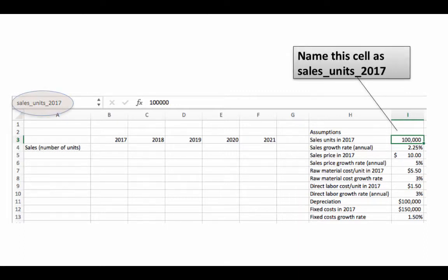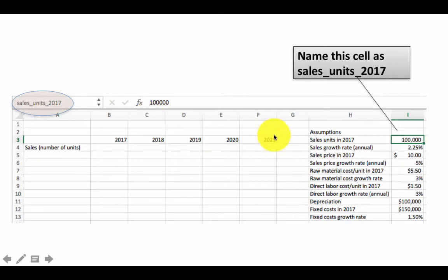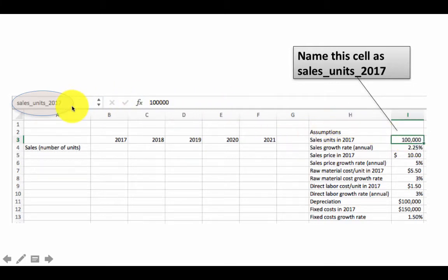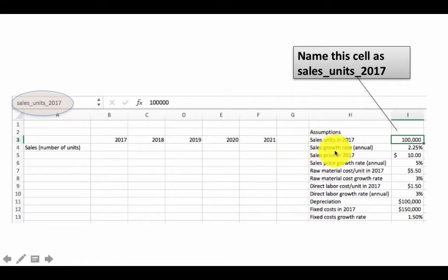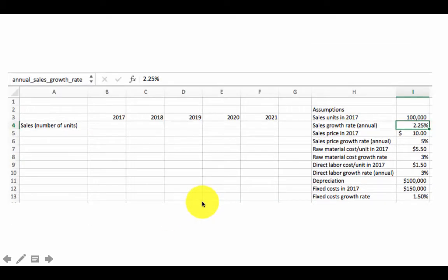Let's say that we name the cell as sales units 2017. To name a cell, select the cell, go up here, type the name you want to give to it, press enter, and now that cell has a name. Whenever you click in the cell, you'll see its name on the top left.